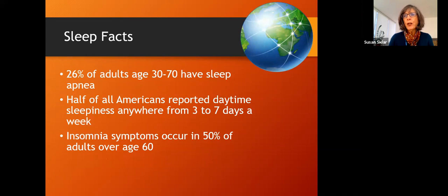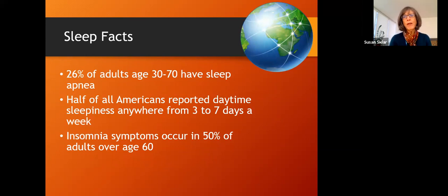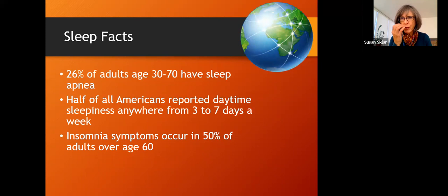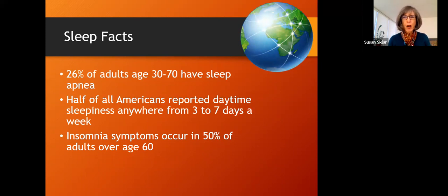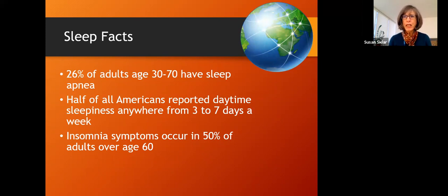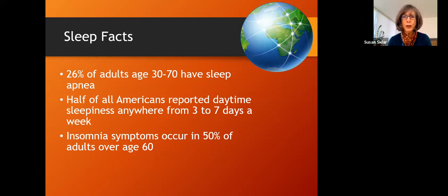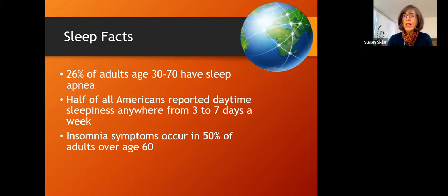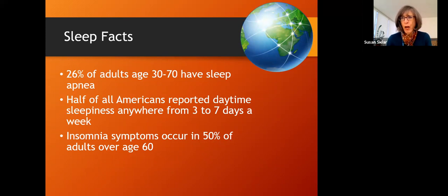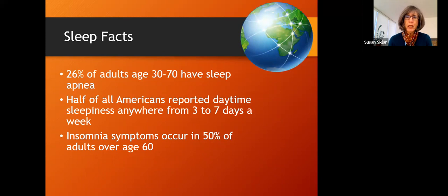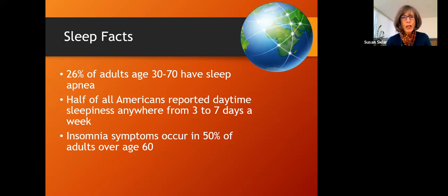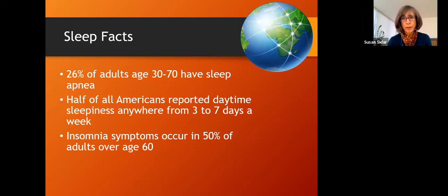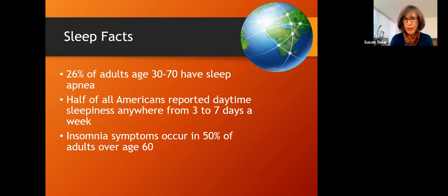When they looked at adults between age 30 and 70, a quarter of them had sleep apnea, which is a risk factor for all kinds of problems: diabetes, cardiovascular disease, heart attacks, strokes, cancer. Half of all Americans said they were sleepy during the day anywhere from three to seven days a week. Some people every day, they were sleepy during the day. And in adults over age 60, insomnia symptoms happen to half of them. So lots of sleeplessness, particularly in older age groups.